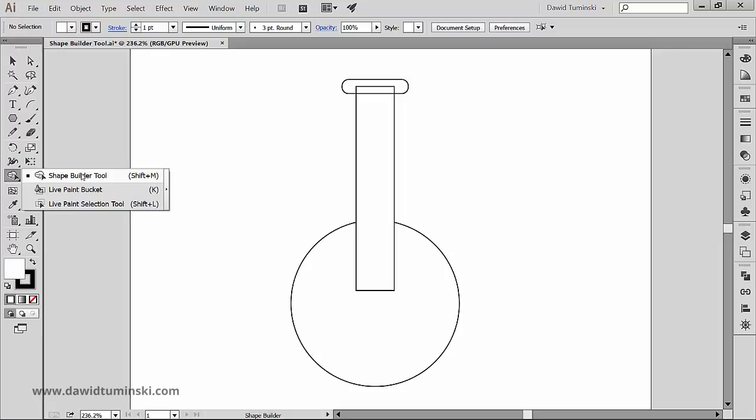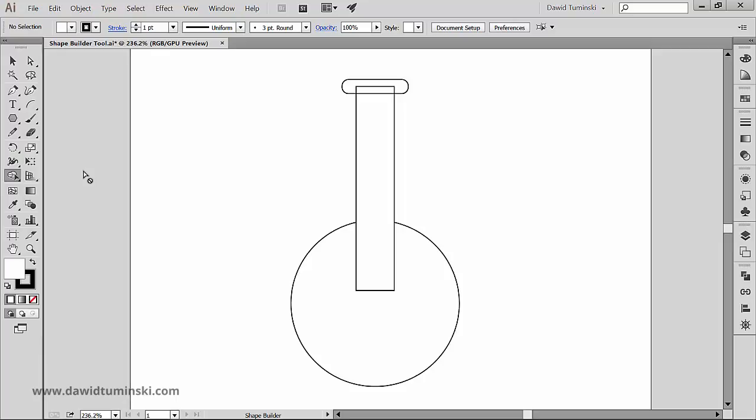The Shape Builder tool merges or erases simple shapes to create custom complex shapes. And why did I mention earlier that it is intuitive? Let's take a look at the Shape Builder tool in action.